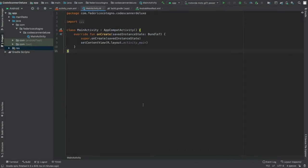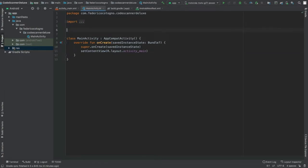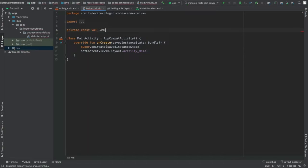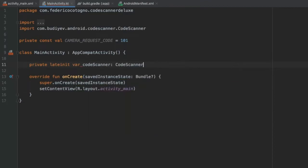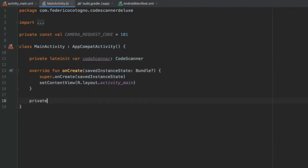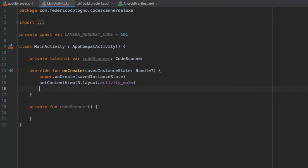Now let's go to the MainActivity Kotlin file and write the actual code. First, add a companion object constant: private const val CAMERA_REQUEST_CODE = 101. Then right under the class declaration, create a private lateinit var named codeScanner of type CodeScanner. Next, create a function to set up the code scanner.